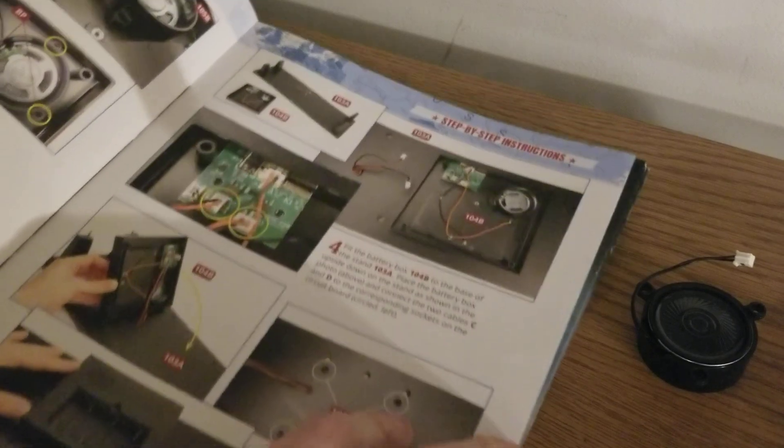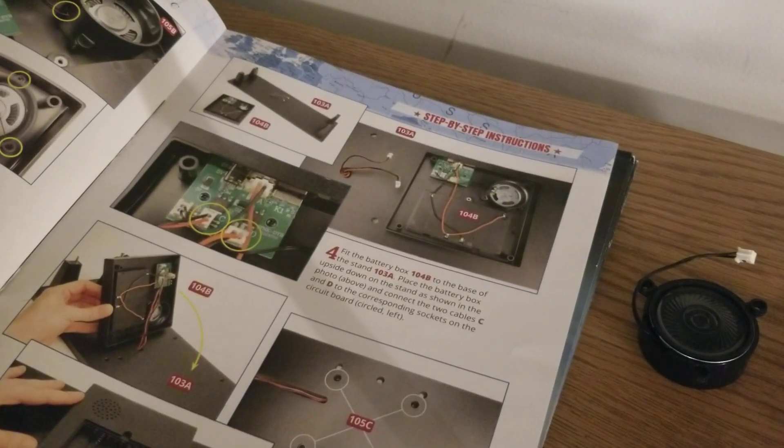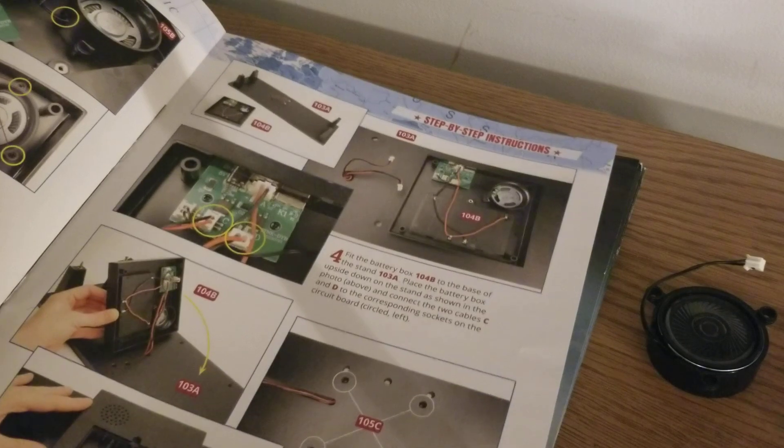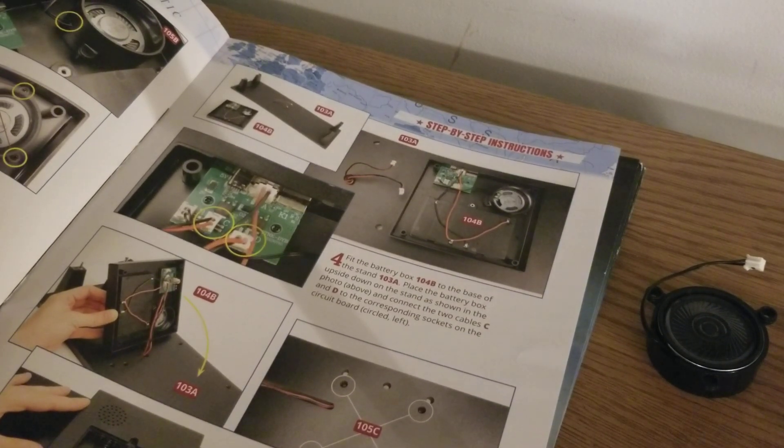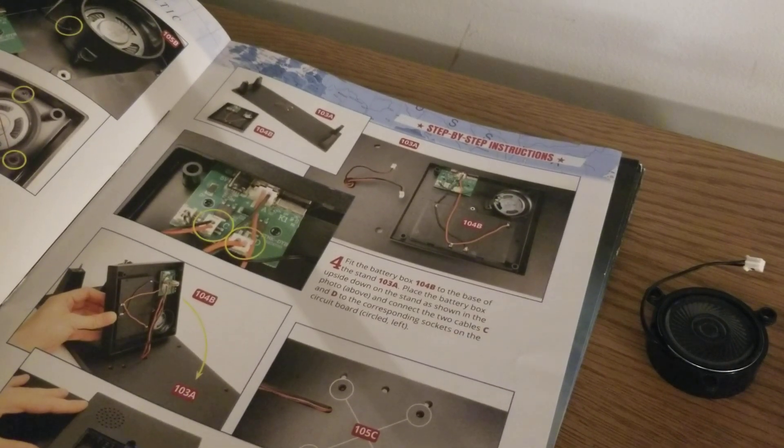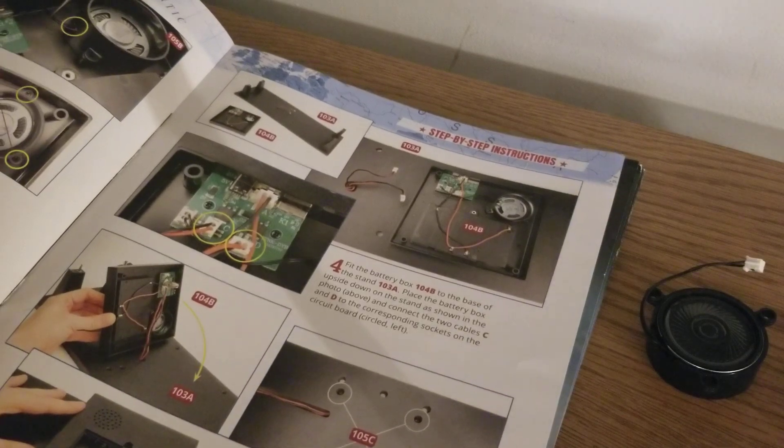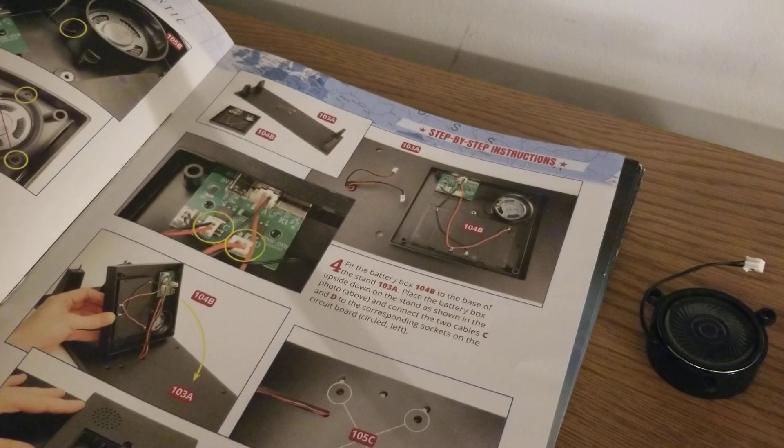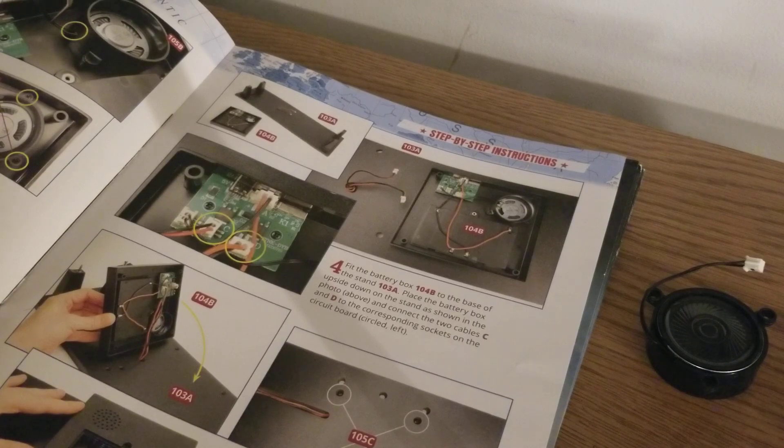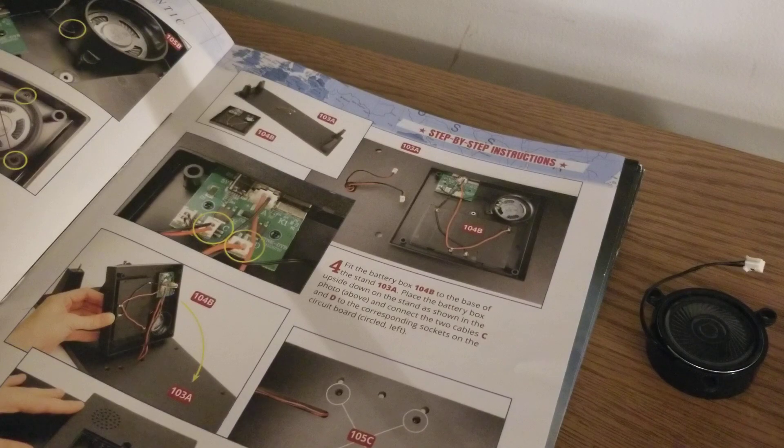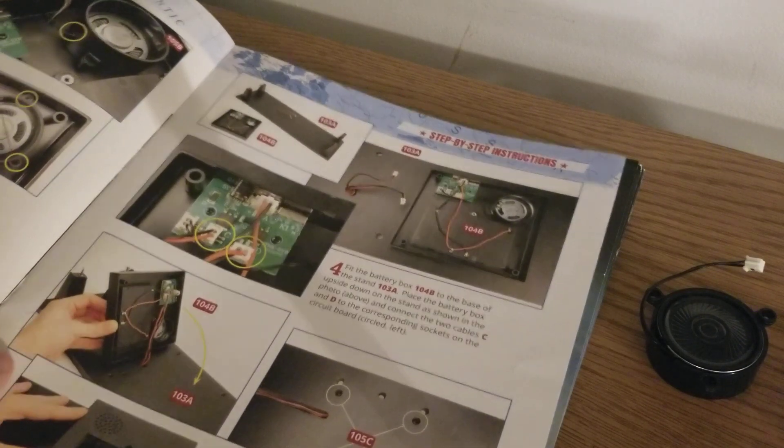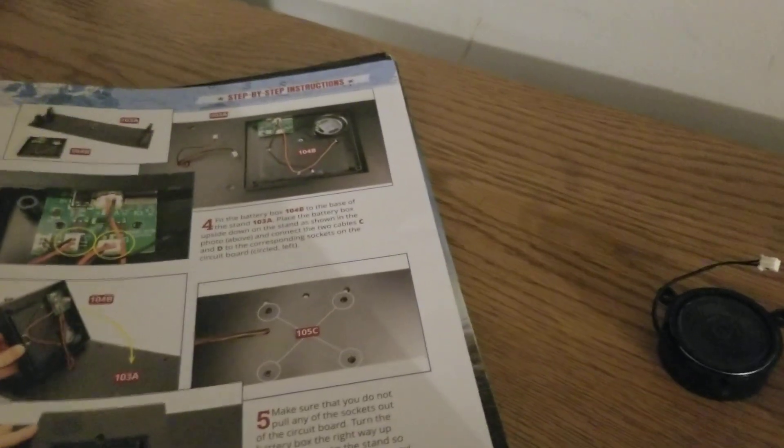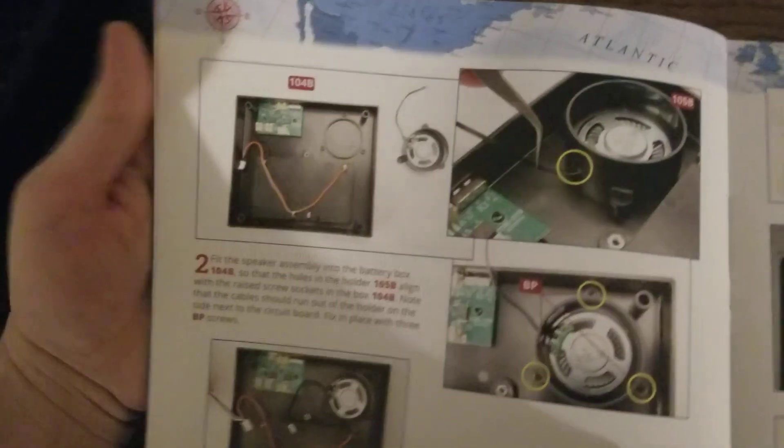Step two: Fit the speaker assembly into the battery box 204B so that the holes in the holder 105B align with the raised screw sockets in the box. Note that the cables should run out of the holder on the side next to the circuit board. Fit in place with three BP screws. Let me grab my phone here to show you this.